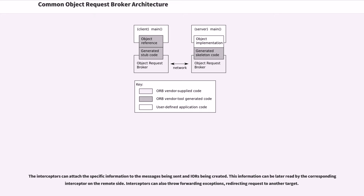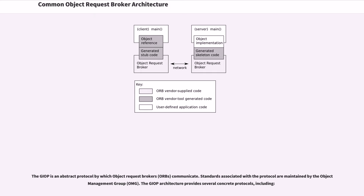The IIOP is an abstract protocol by which object request brokers communicate. Standards associated with the protocol are maintained by the object management group. The IIOP architecture provides several concrete protocols, including